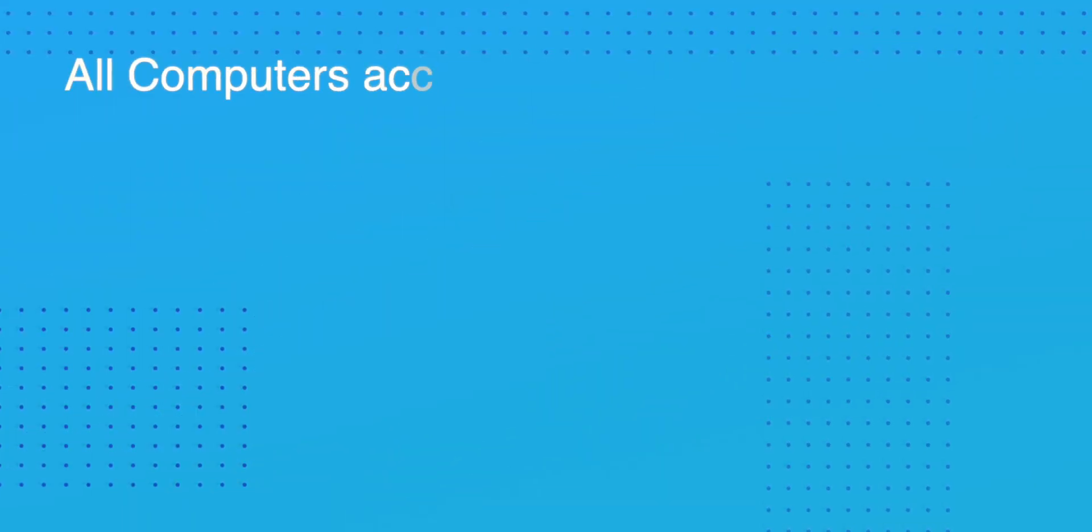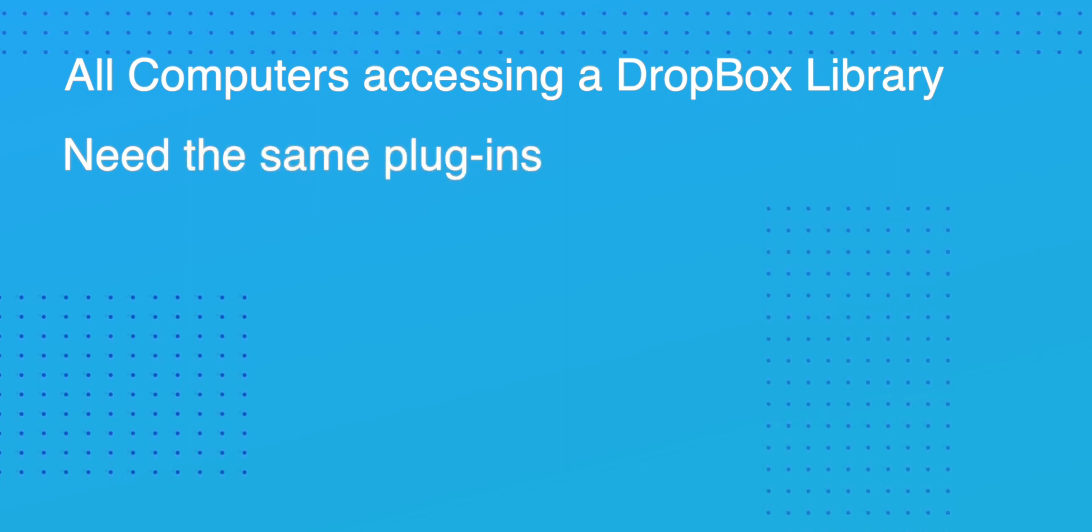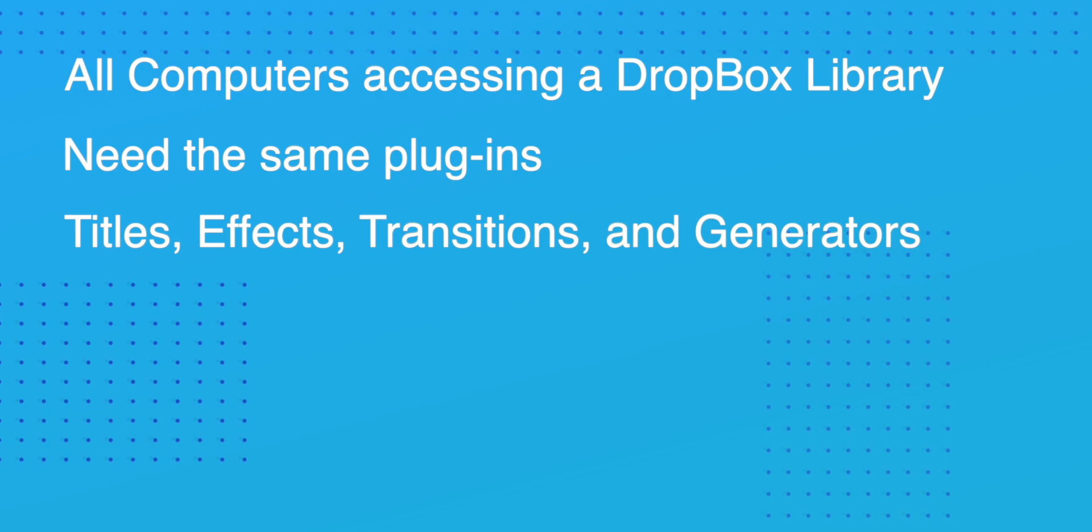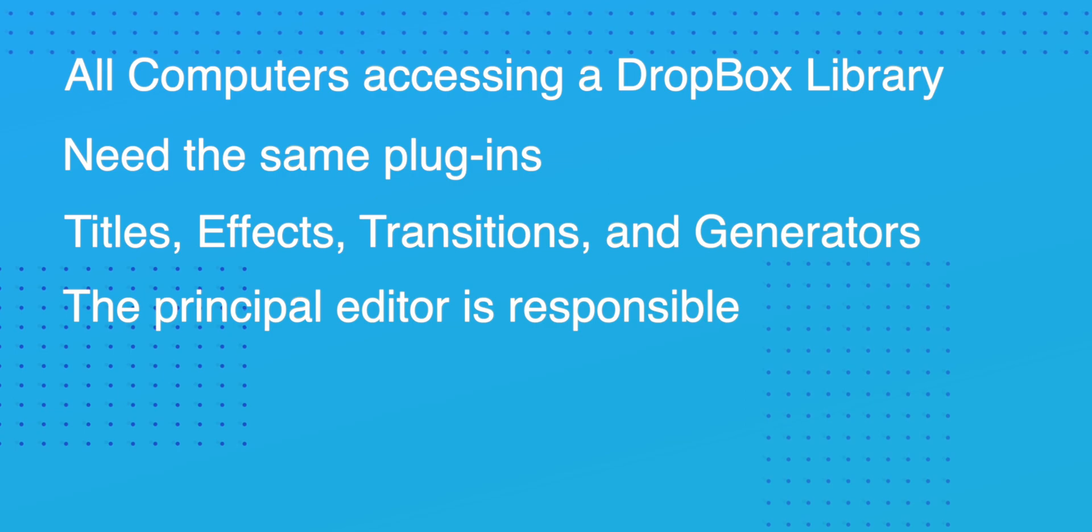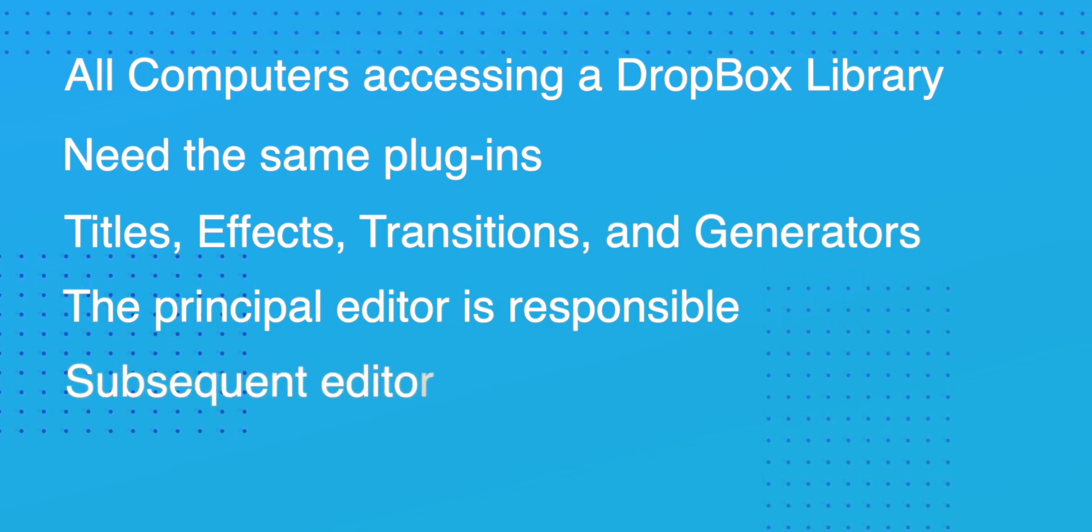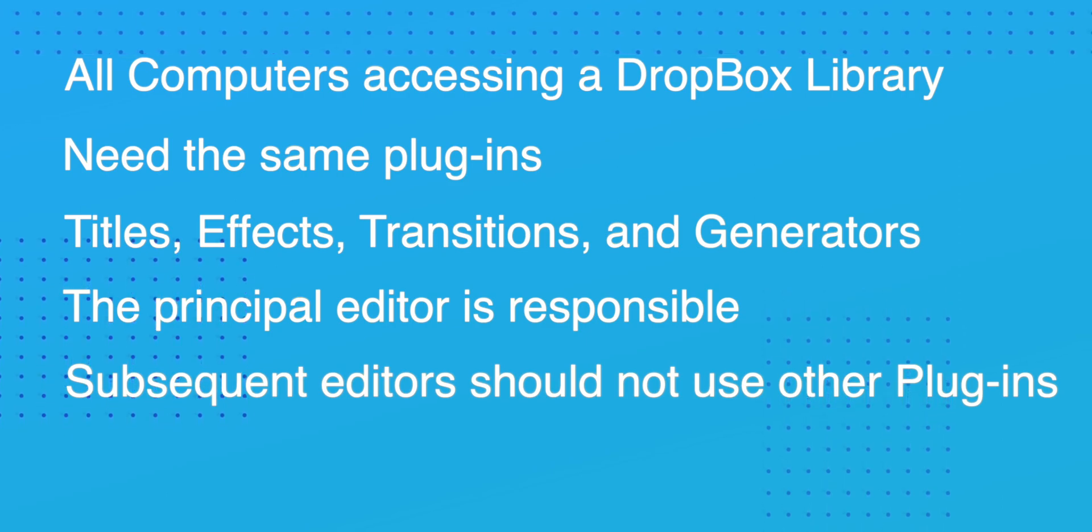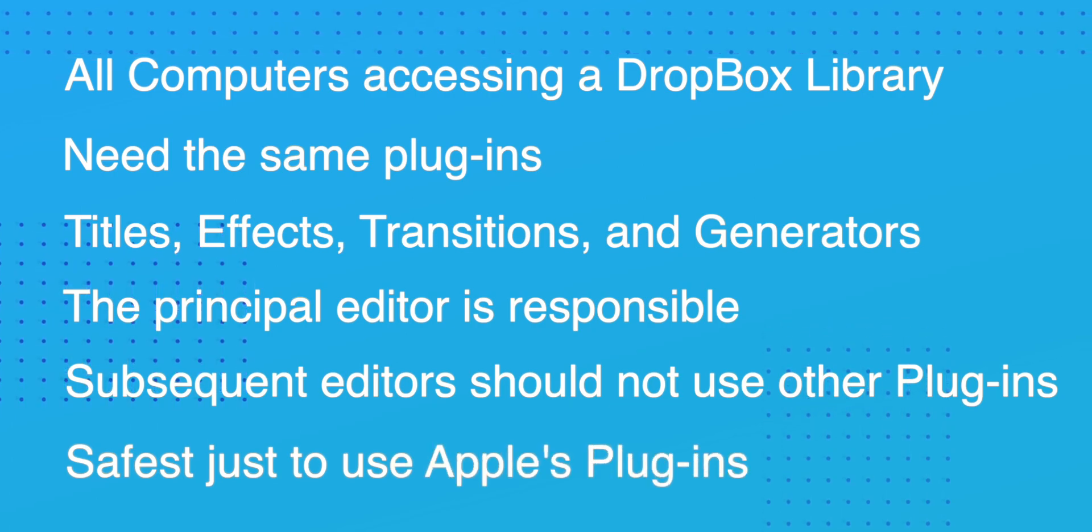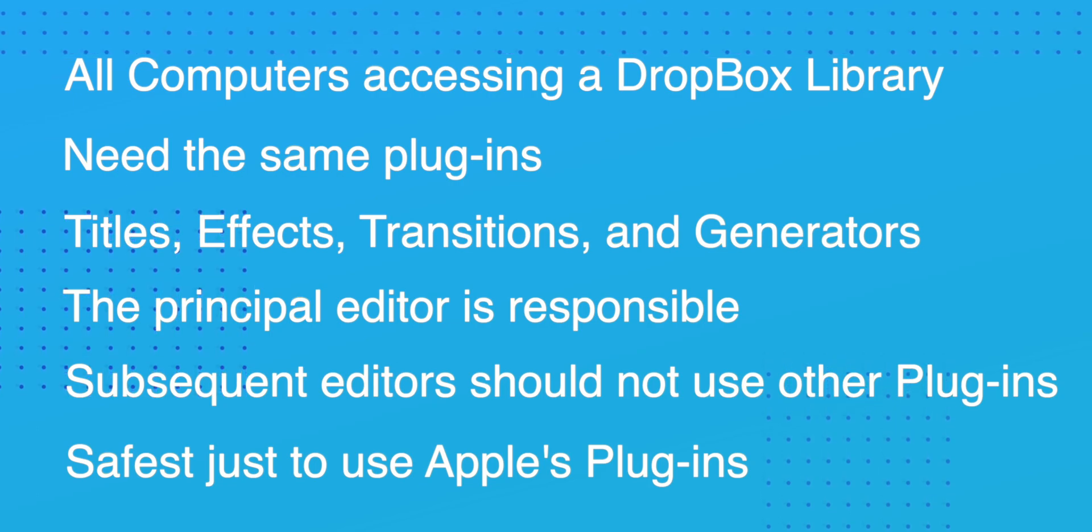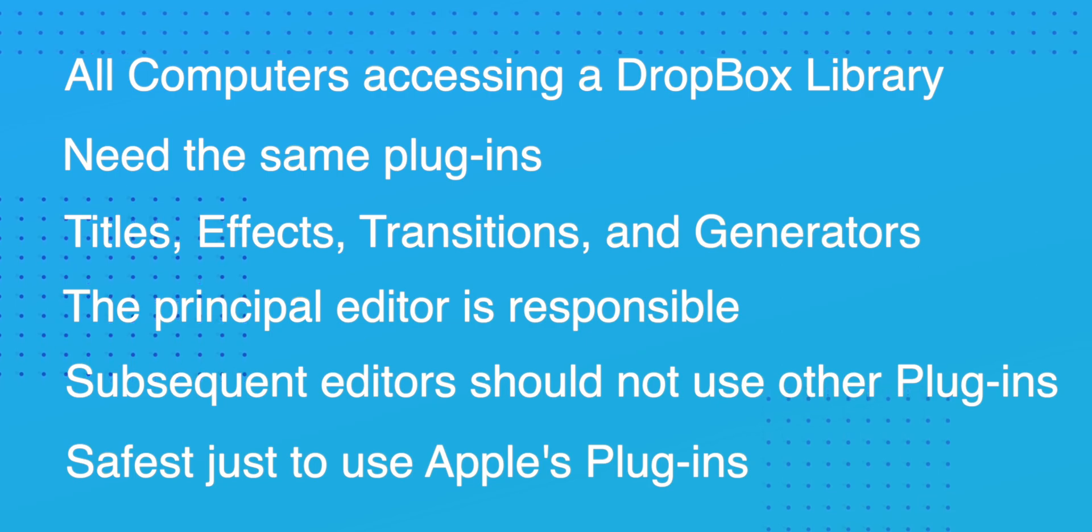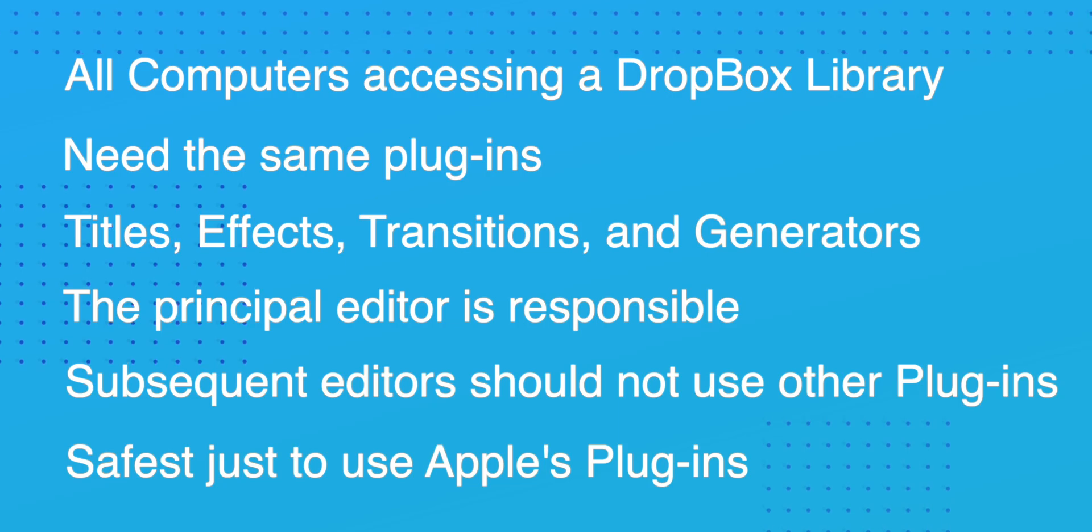Plugins. All computers accessing the Dropbox file will need the same plugins - that's titles, effects, transitions and generators. This is a responsibility of the principal editor to make sure that the plugins are common to all the computers. And of course any subsequent editors not to use plugins that are not on other computers. To be safe here you could just use plugins supplied by Apple as part of the Final Cut Pro package. If in doubt think of it this way: if whatever you're doing in the edit is part of the default Final Cut Pro package, both computers will be able to view it.